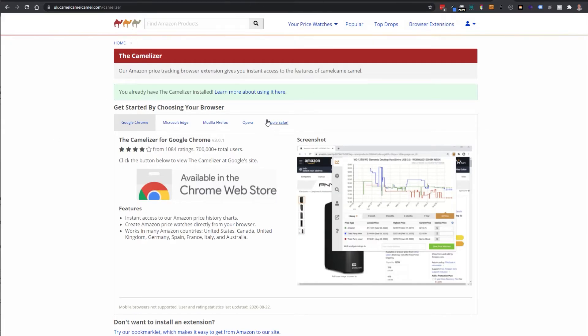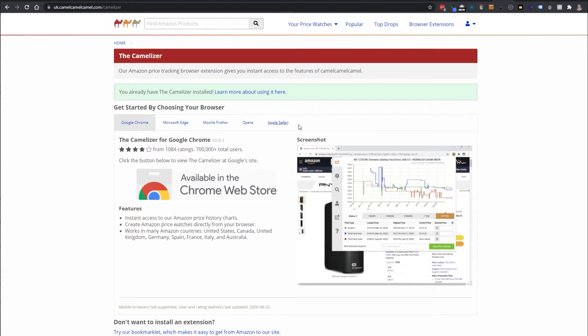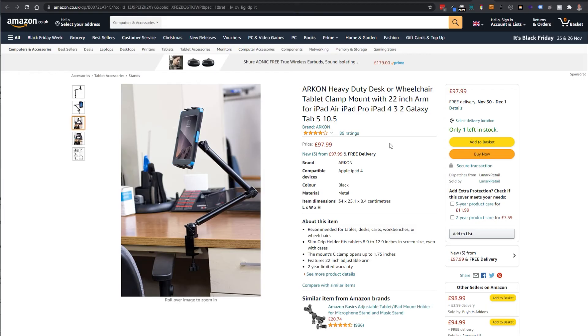This is a free website and it's a free service and you get started by installing one of the browser extensions. They've got browser extensions for the main browsers. Get that installed and you'll get this little camel icon at the top.